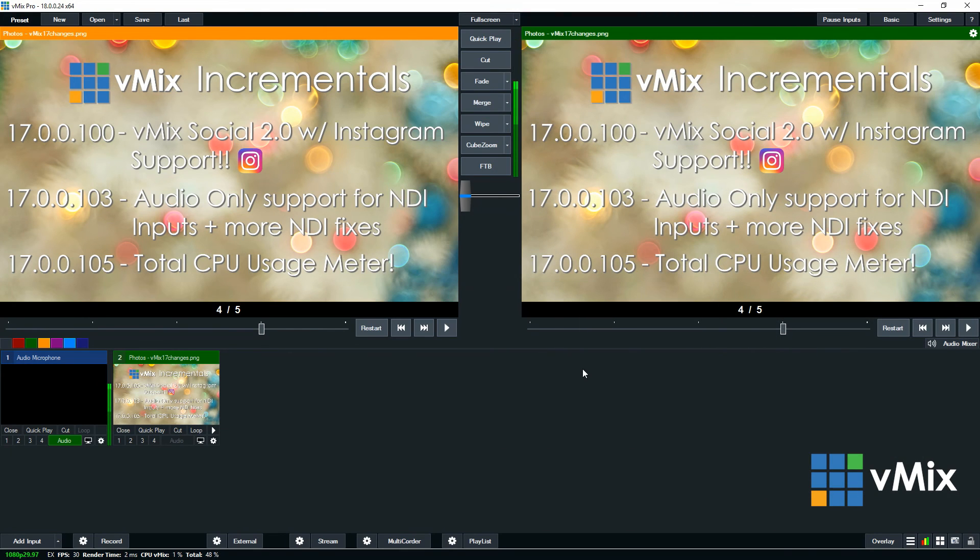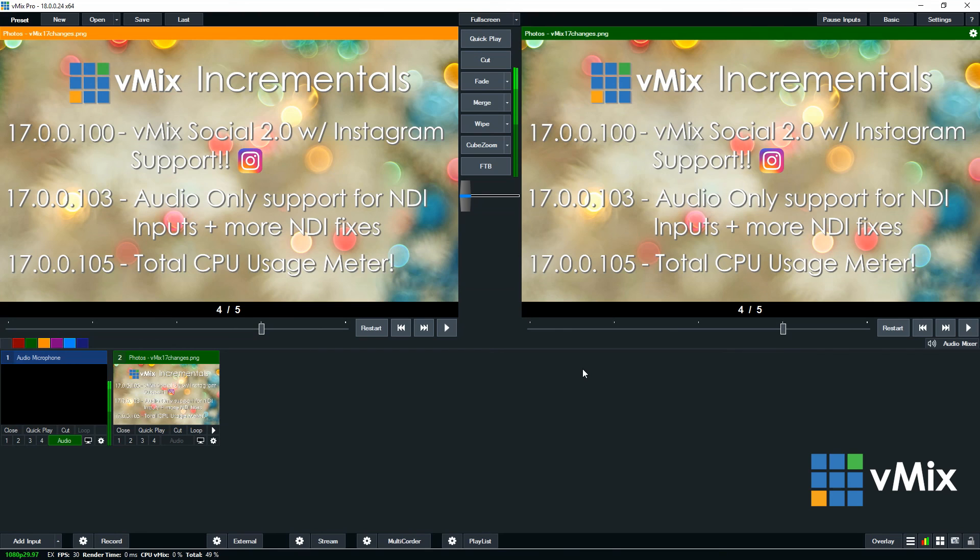So that's the photos input in vMix. It's great for adding slideshows or adding entire folders of photos or images to your production. If you have any questions or comments please leave them below. Thanks for watching.